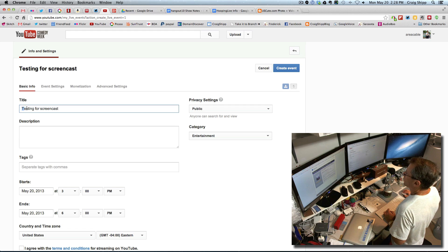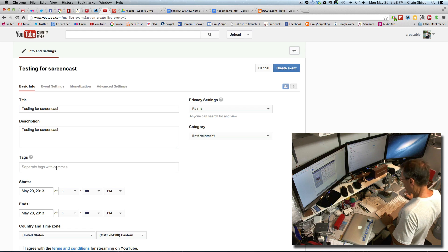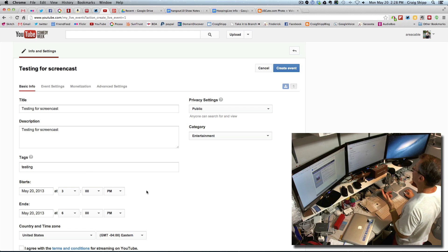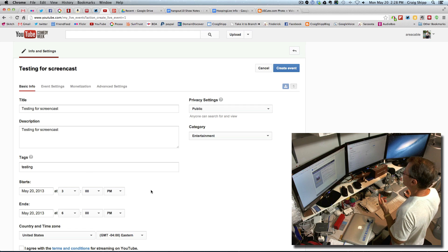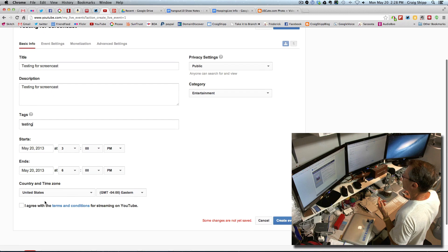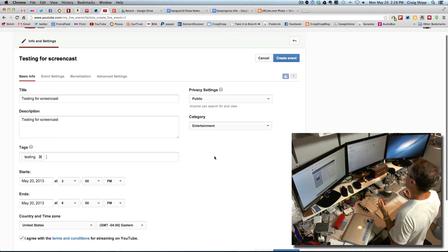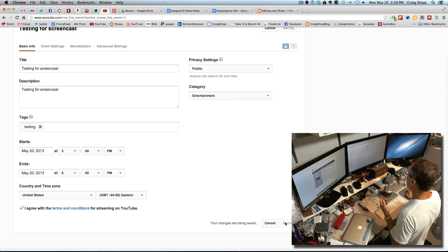I'm going to copy and paste that same thing for the description and in the tags I'll just put 'testing.' I'm going to let it start at 3pm, agree to the terms, set the category to Public Entertainment, and hit Create Event.